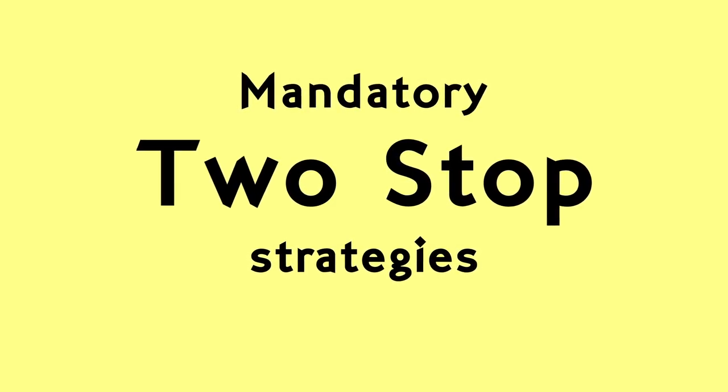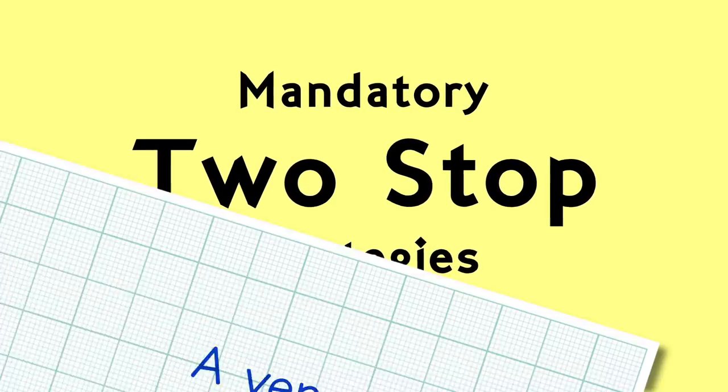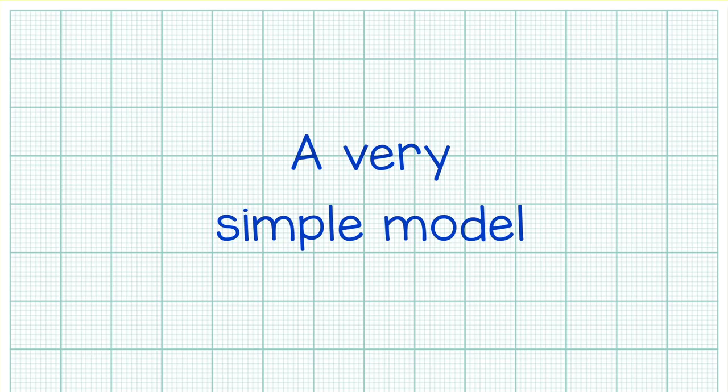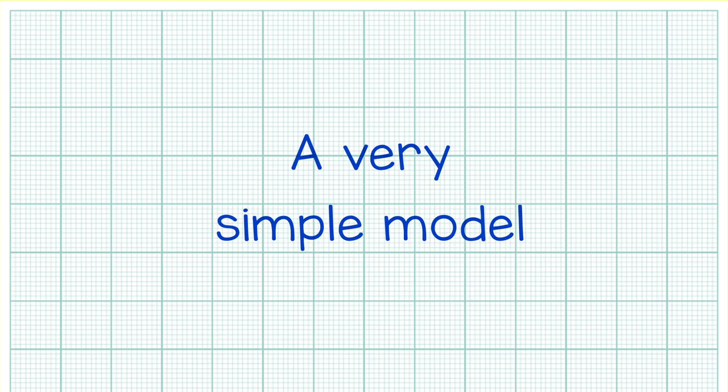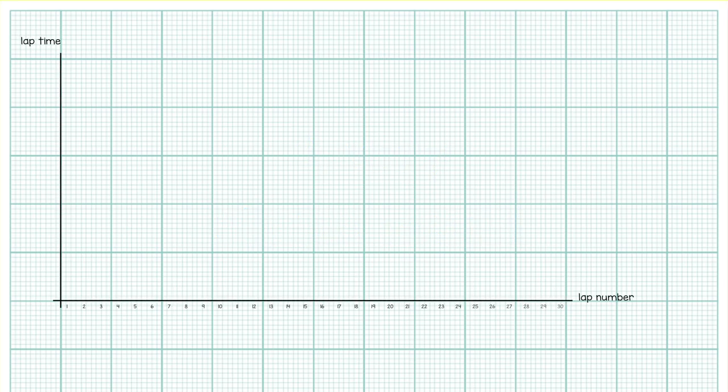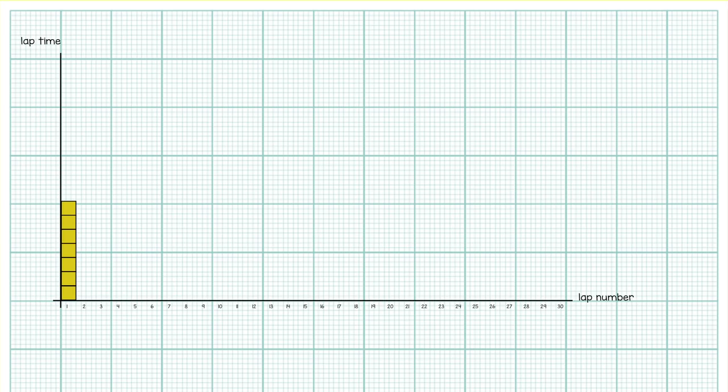So first let's create a very simple model of how tire strategies work, and I mean super simple. I'm going to strip away all the equations and multivariable modeling that goes into planning a race and just think about the basics of constructing your strategy. So let's assume a 30 lap race for this model. We can use little blocks to represent units of time. It doesn't really matter how much time each block represents as you'll soon see this model sort of lives in its own world.